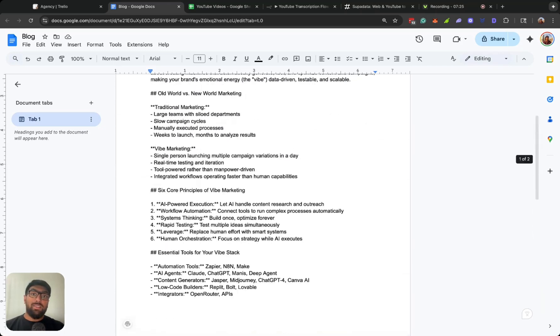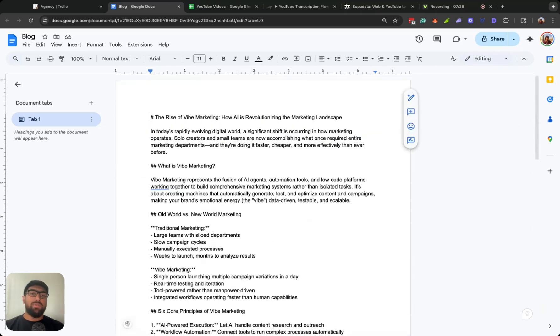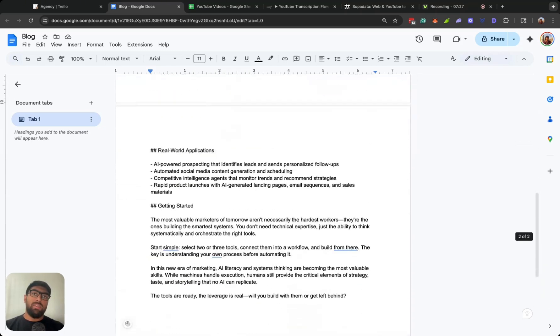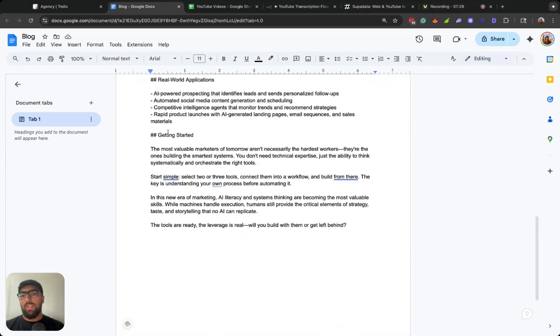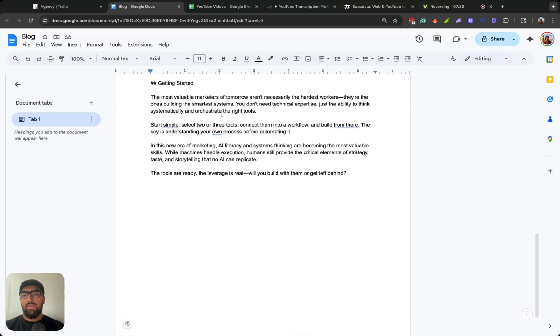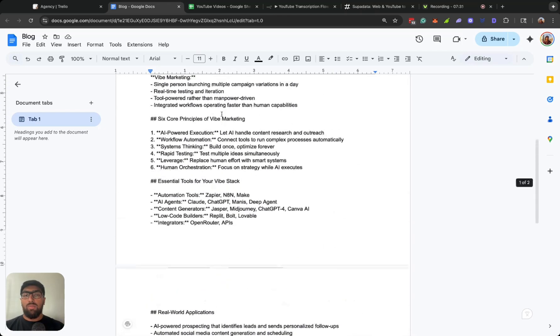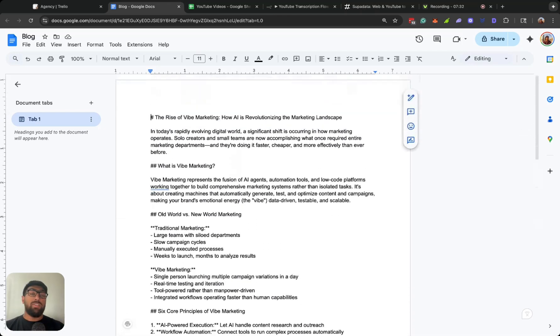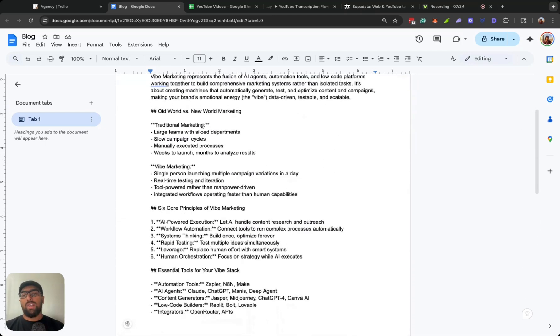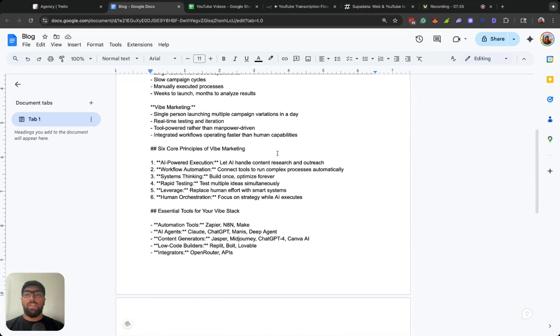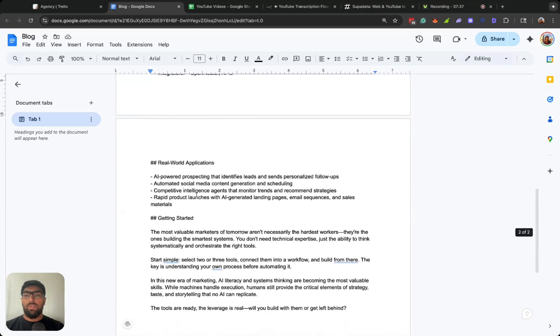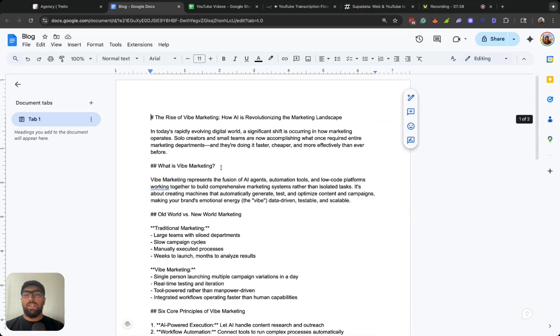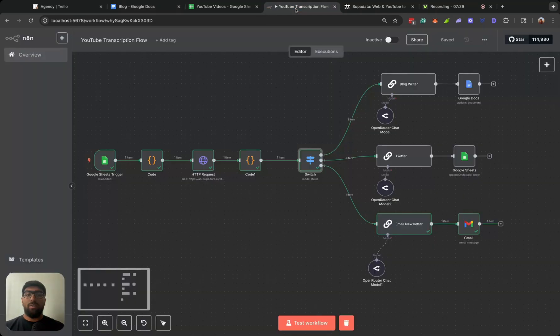So it's just in markdown format: Old World vs. New World Marketing, Six Core Principles of Vibe Marketing, Essential Tools for Your Vibe Stack. So you know there wasn't a lot to write about, especially for a blog post in the video that we gave it, but you know it made do with what it had. It went over the different slides that I went over in the video, kind of gave it those different titles.